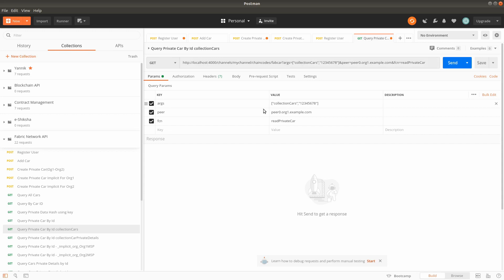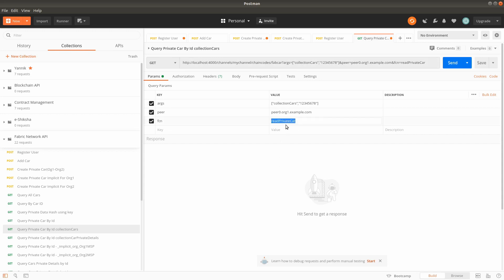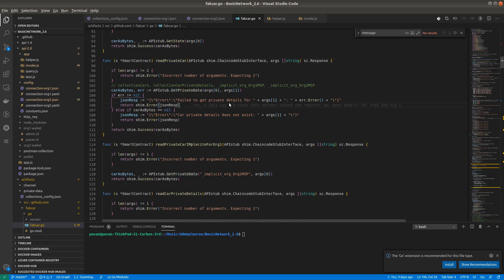We are passing three parameters and calling the read private car function — that function is already in the chaincode. Collection car holds the car information but does not hold information about the price of that car.